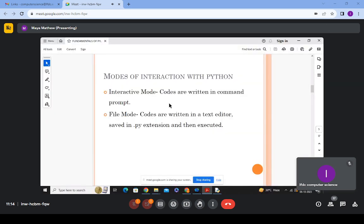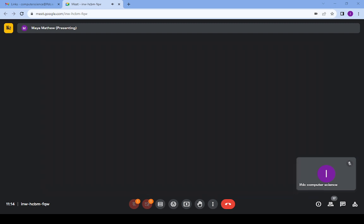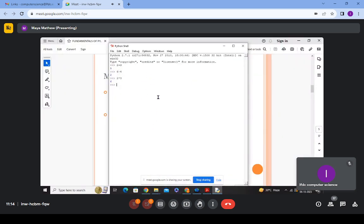There are two ways to do programming in Python: interactive mode or file mode. In interactive mode, you write small programs directly in the interpreter interface. In file mode, you take any text editor — for example, Notepad in Windows — write your code there, save it with a .py extension, and then run the file.